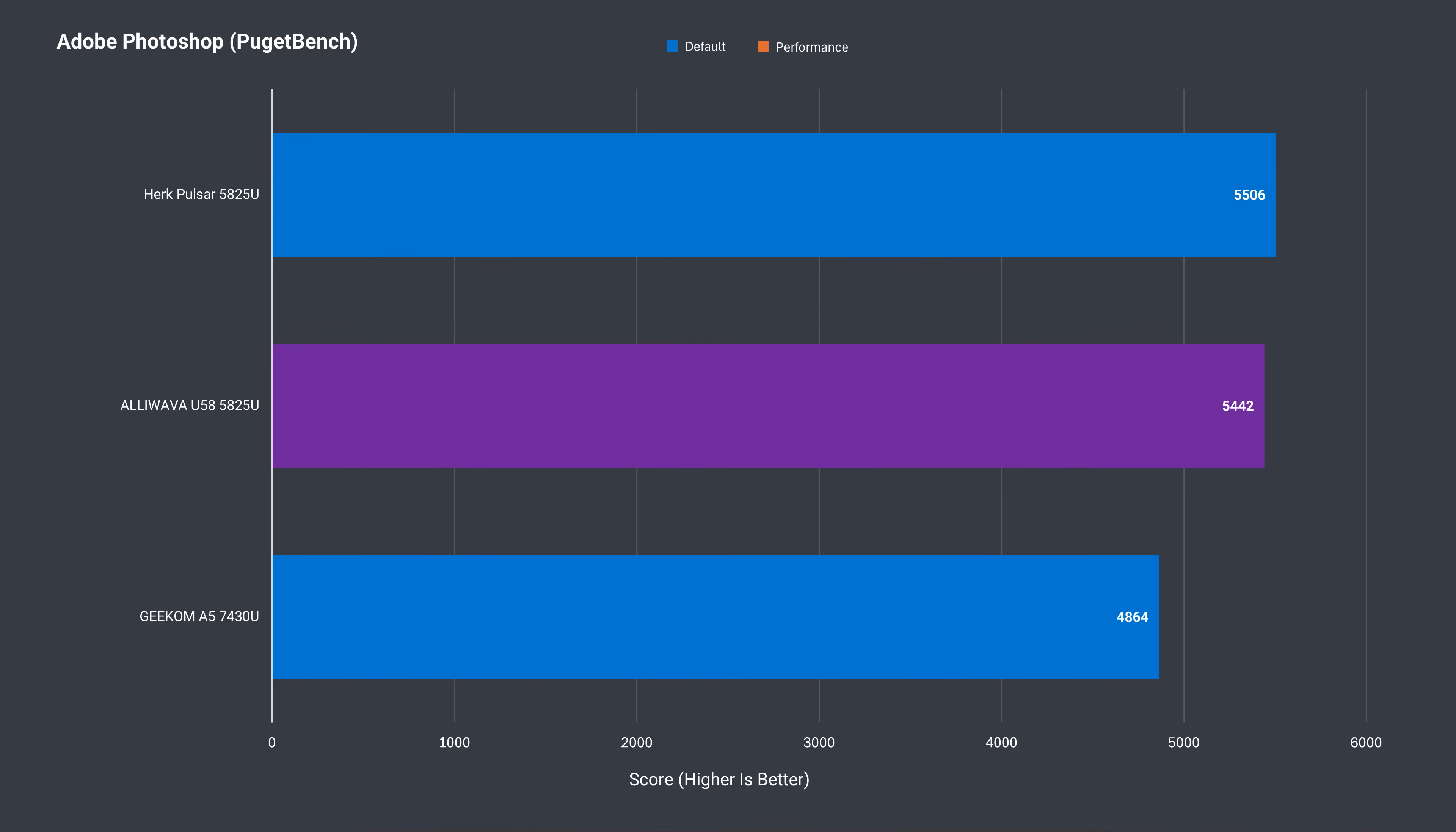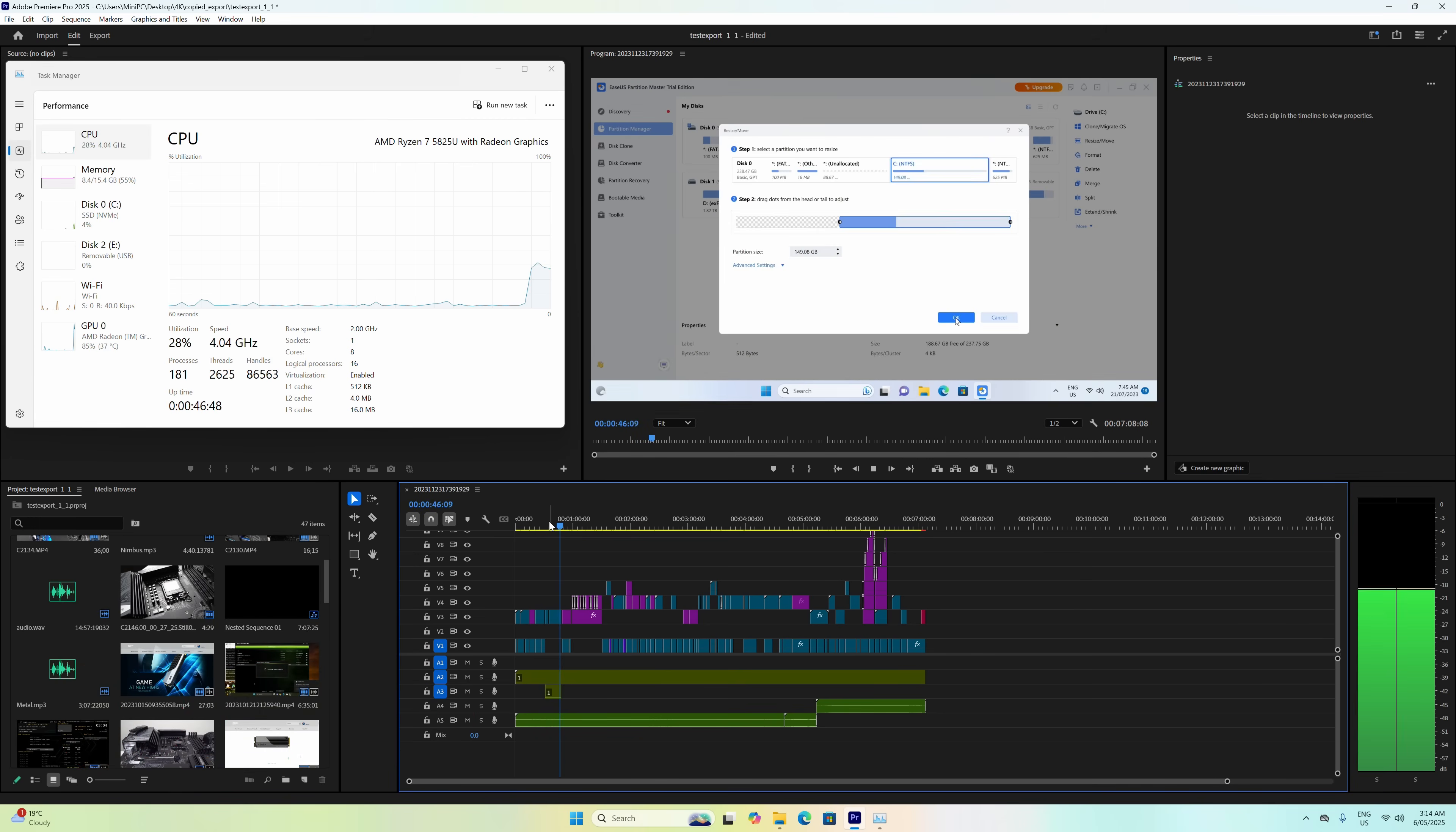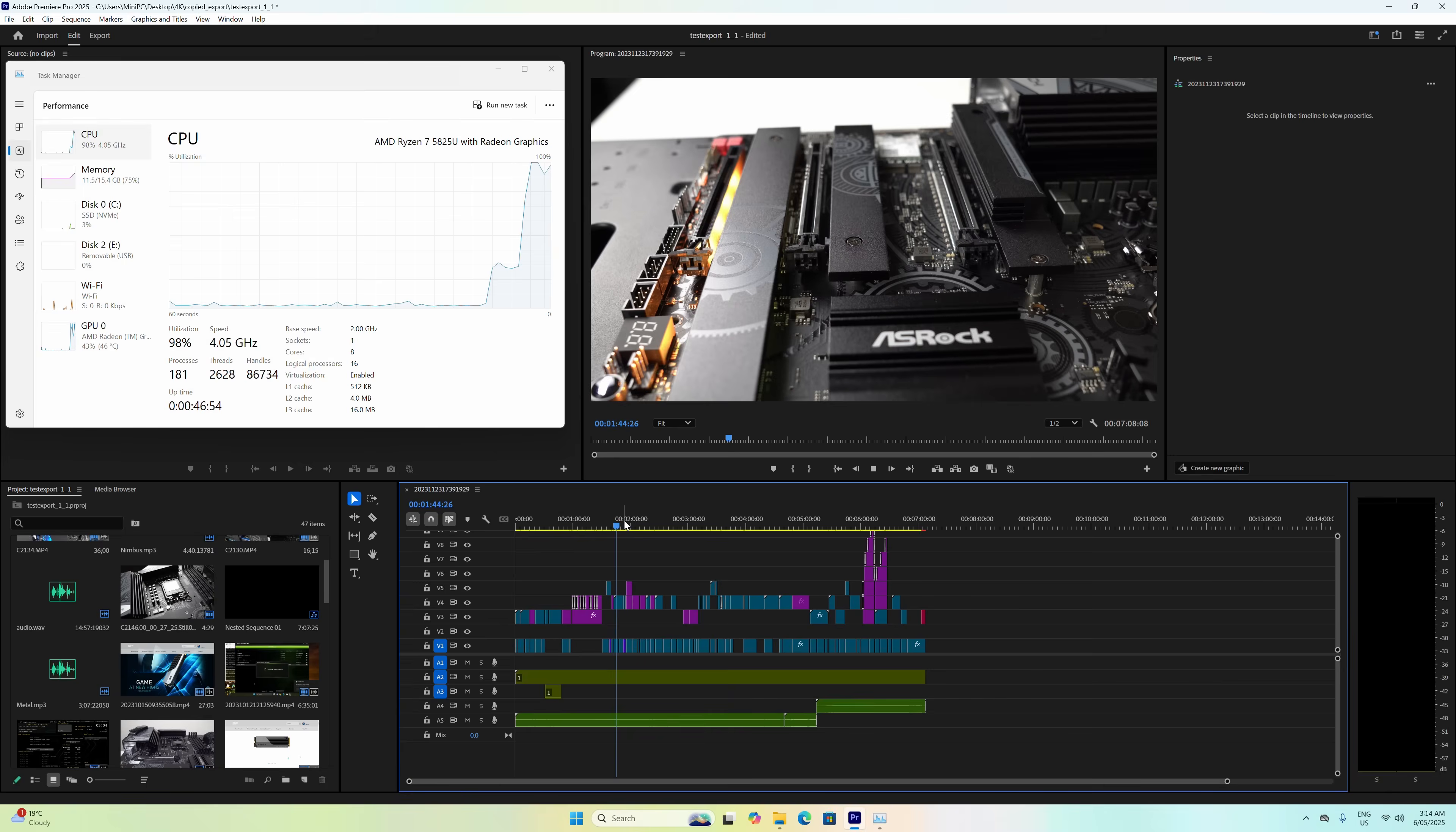Still going to be a while before the Photoshop and Premiere benchmark charts are really useful, but we can compare against the Herc Pulsar with a limited data set, and the two are pretty close. In Adobe Premiere, the U58 had the worst result, although there's only 50 points or so separating it and the Herc Pulsar, which isn't exactly a large gap. I've tried editing a Premiere project at 4K on a 5825U, and it is possible. Not the greatest experience with slower responsiveness than I'm used to, but it can be done.